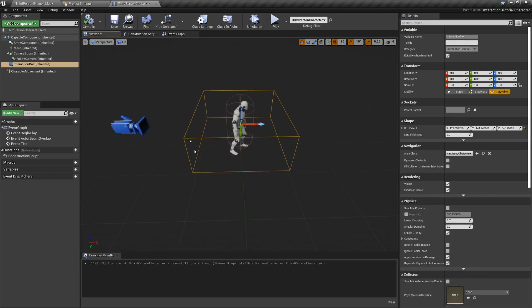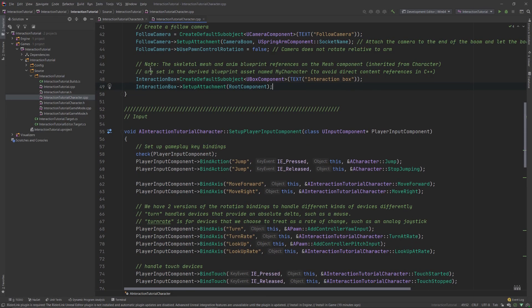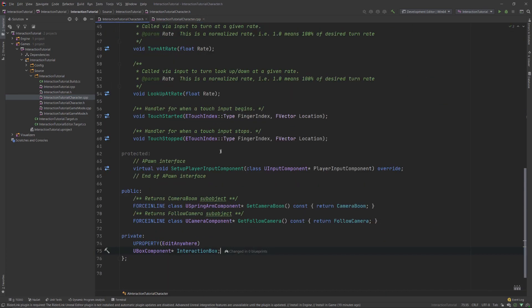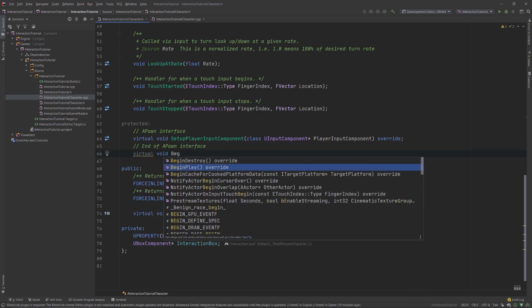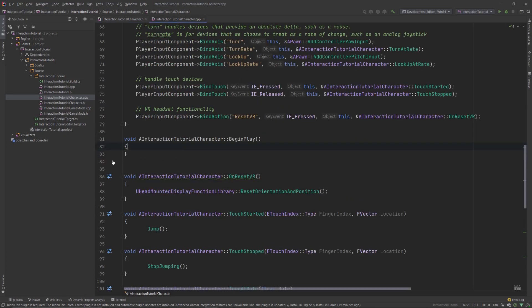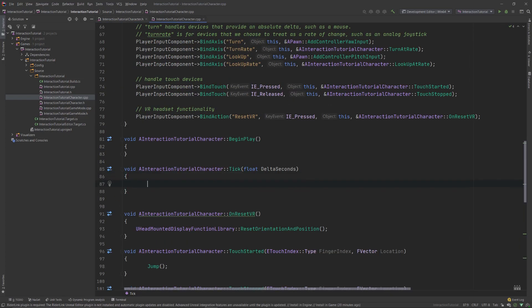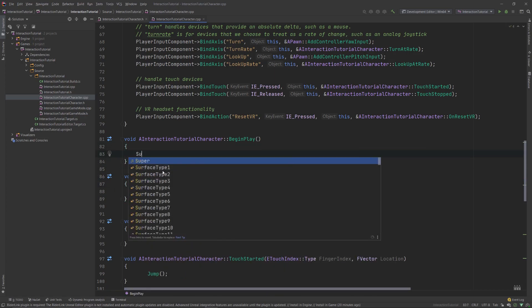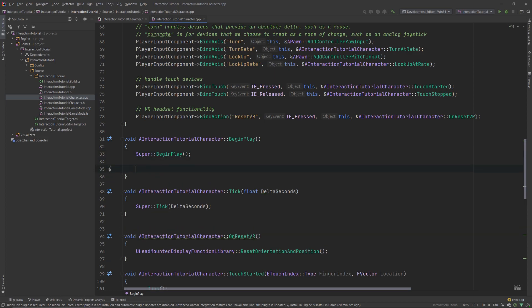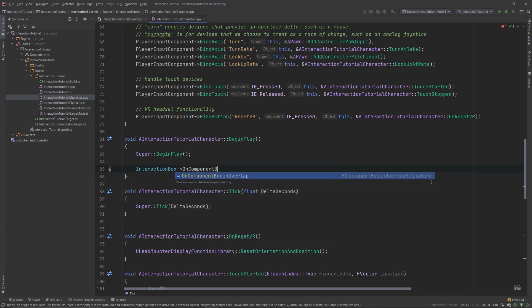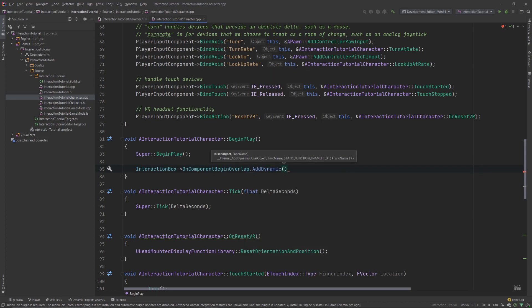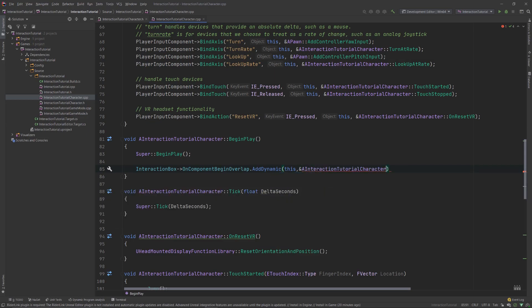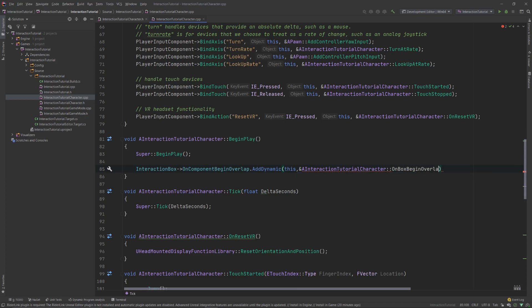Next order of business is to check for overlapping actors with this box. To do so, let's use the onComponentBeginOverlap function. So, let's go back into the header file and create the tick and beginPlay functions inside the respective sections. Create the implementations for each function and add the SuperBeginPlay and SuperTick functions. Inside the beginPlay function, we'll call the onBeginOverlap function member, then use the dot operator and use the addDynamic macro. This macro allows us to call a function whenever the box begins overlapping with another actor.